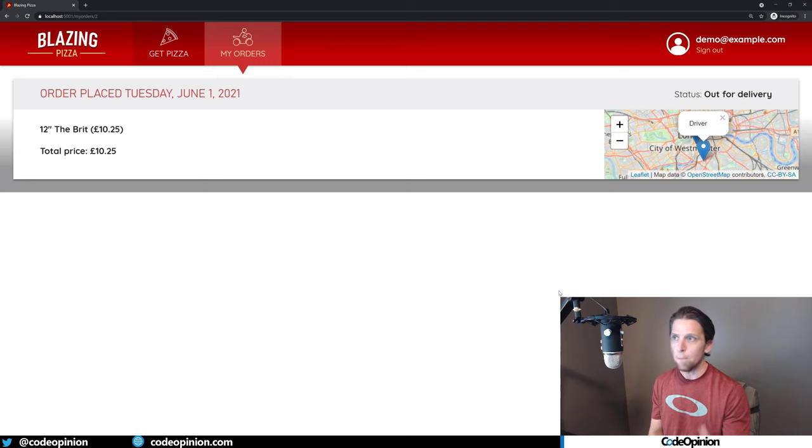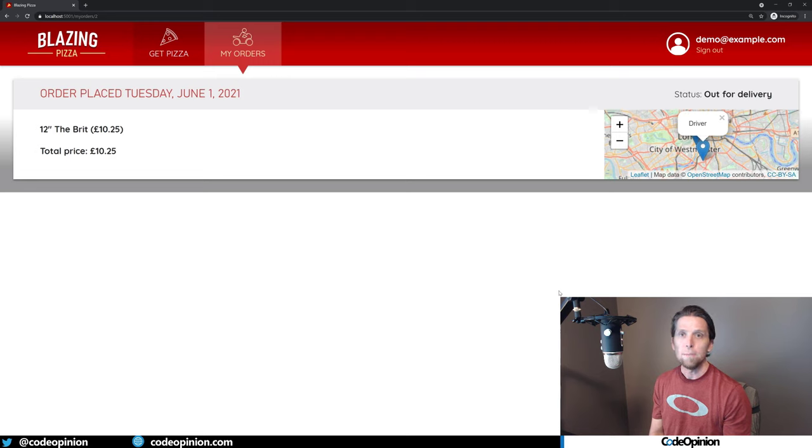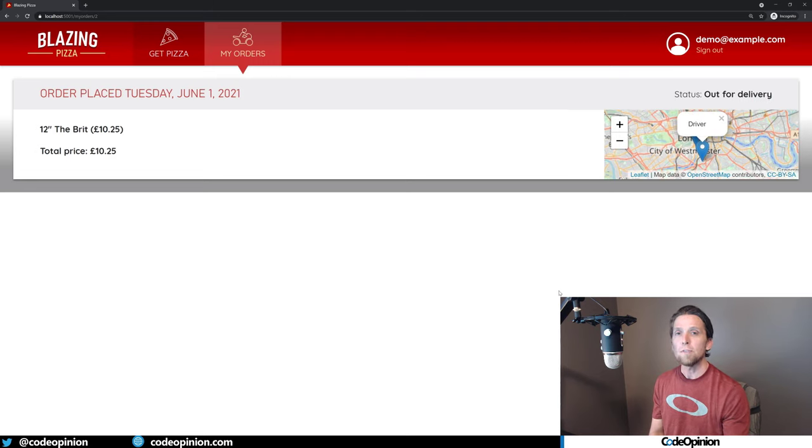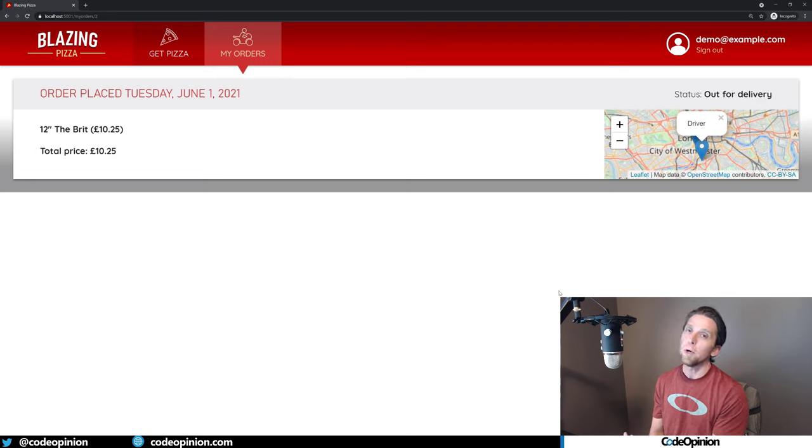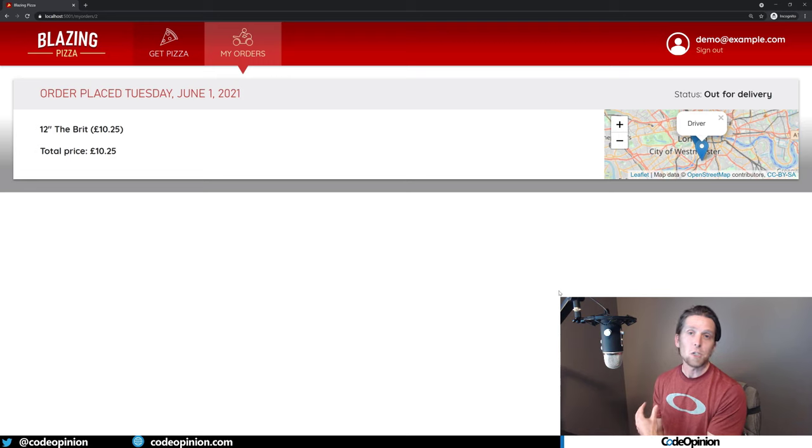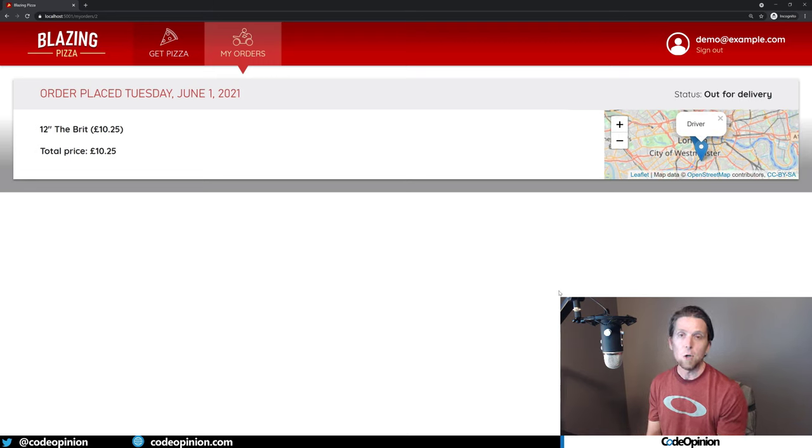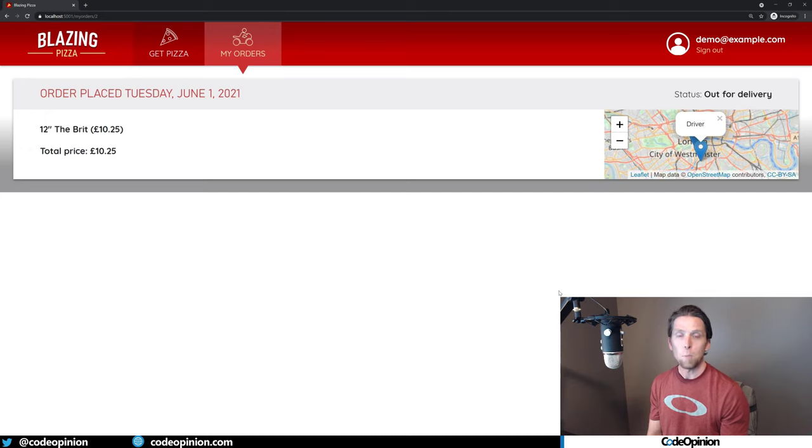And when those state change happen, when we mark it as being out for delivery, that's what's going to use events and Kafka and push that back to our consumer to publish this out to Blazor via SignalR to let it know to update. So we're not doing any of this polling anymore.